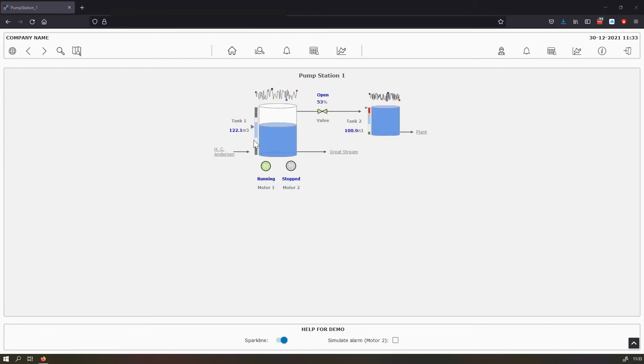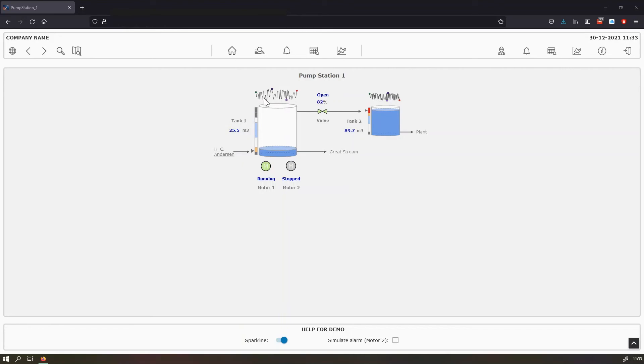The tank is showing the liquid level and also the analog indicator. So here we can see the desired level, the low, the high and the limits. And the spark line is used to show real time data from the last 30 minutes of each of the tanks.